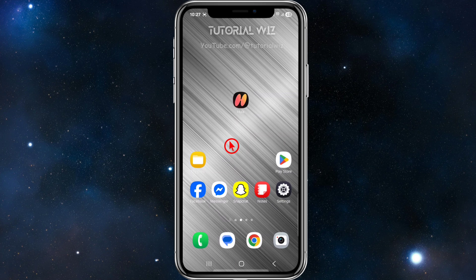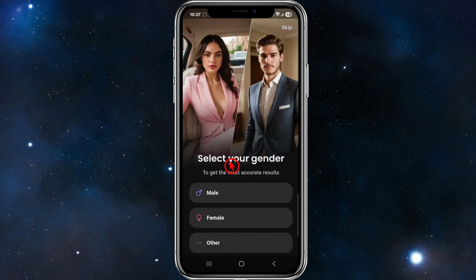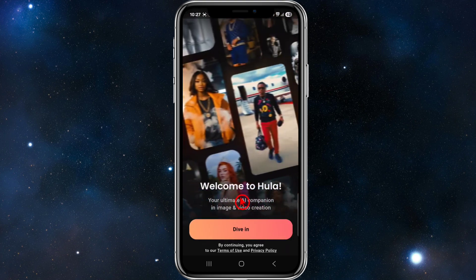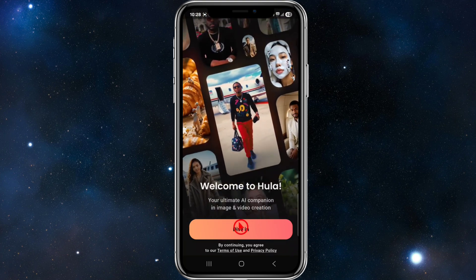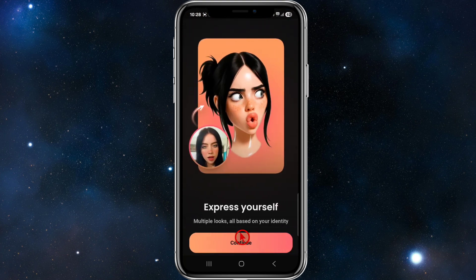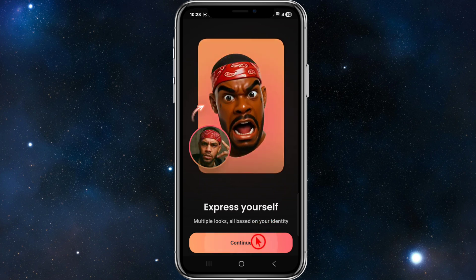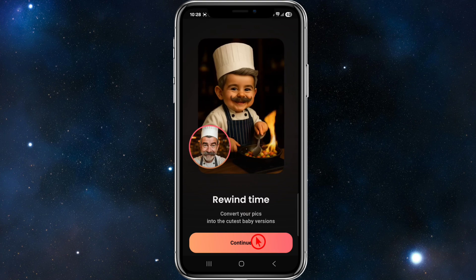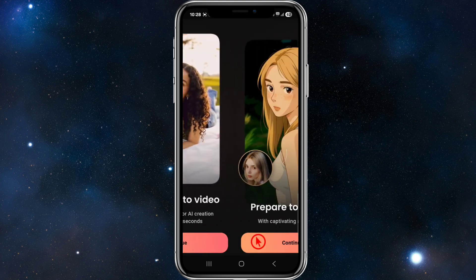Assuming you've already downloaded the Hula app onto your mobile device, open it up for the first time. You'll come to a page that says 'Select your gender' — male, female, or other — or you can press skip. I'm going to choose male. It then says 'Welcome to Hula, your ultimate AI companion in image and video creation.' Click 'Dive In' and you can express yourself with multiple looks based on your identity. Click continue again.